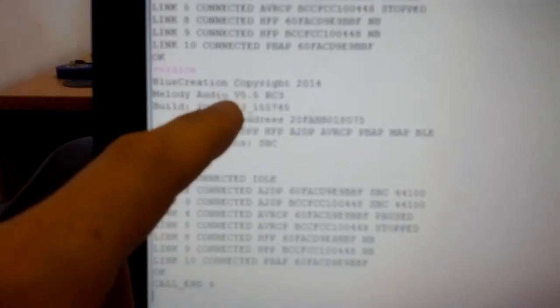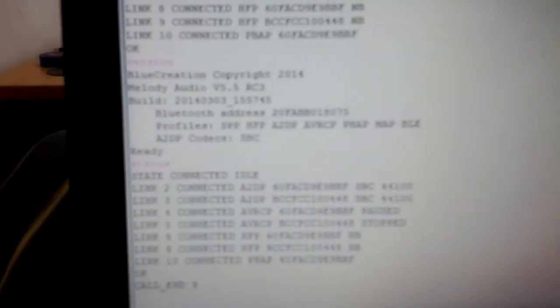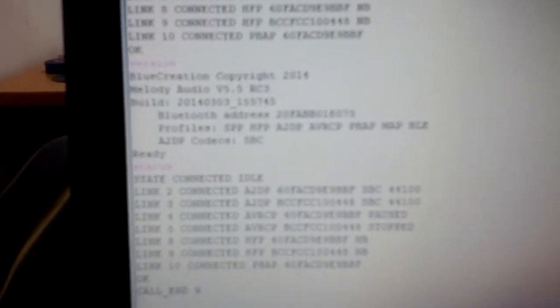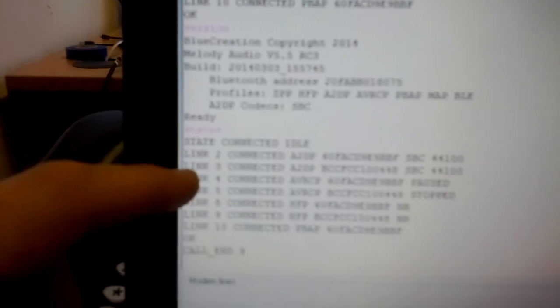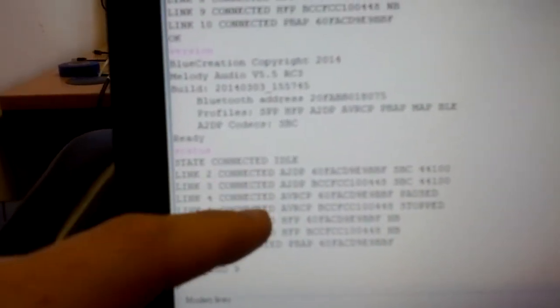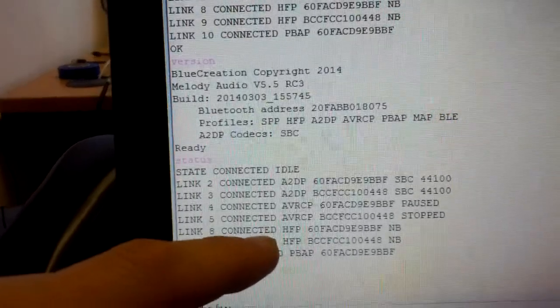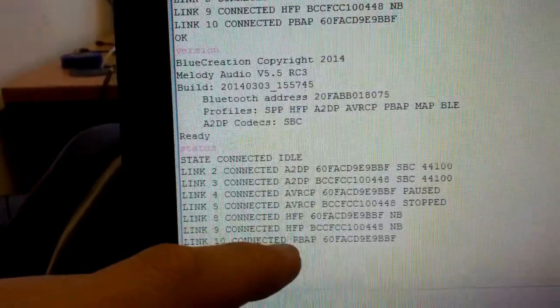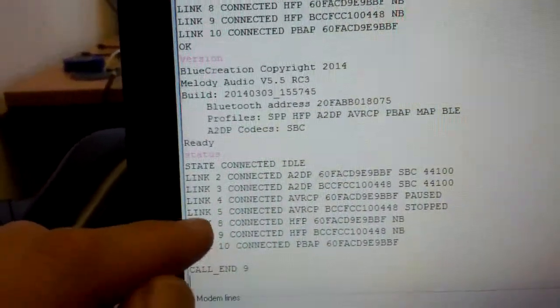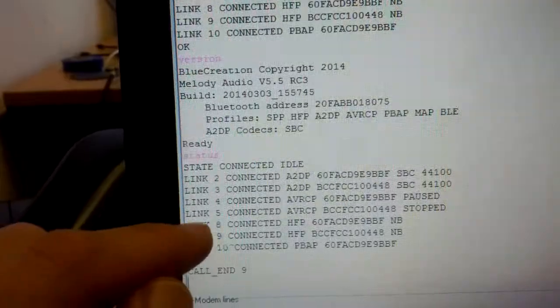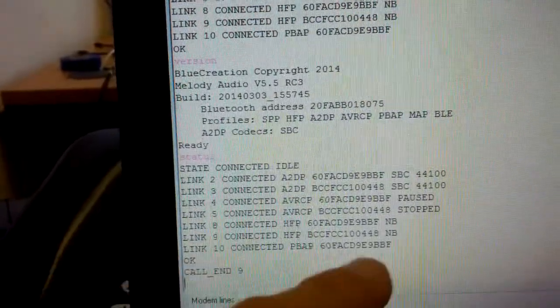The version is 5.5 and I'm connected with several connections: two A2DP connections, two AVRCP connections, two HFP connections, and one phone book access connection. I'm going to switch between link eight and link nine, which are the two phone calls.